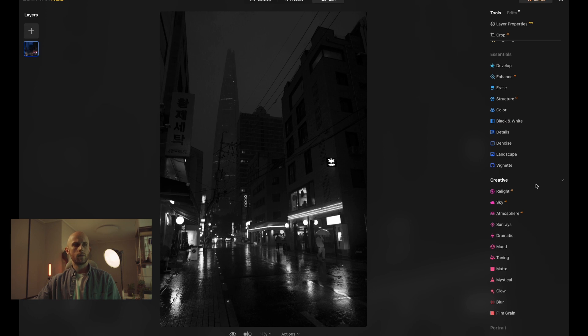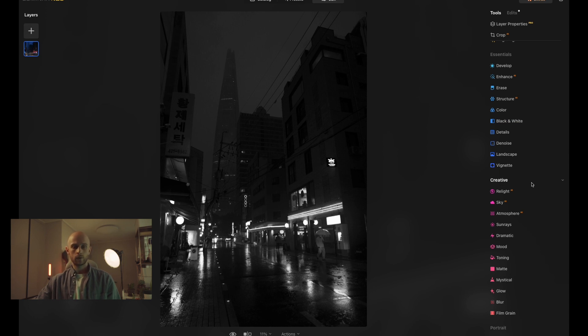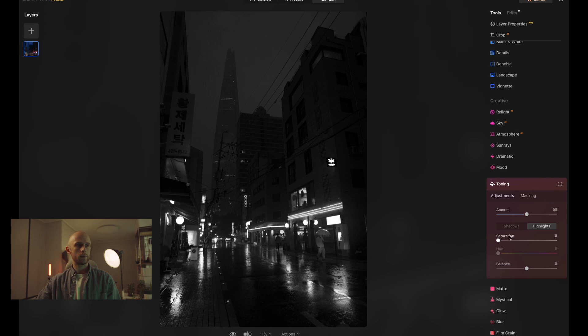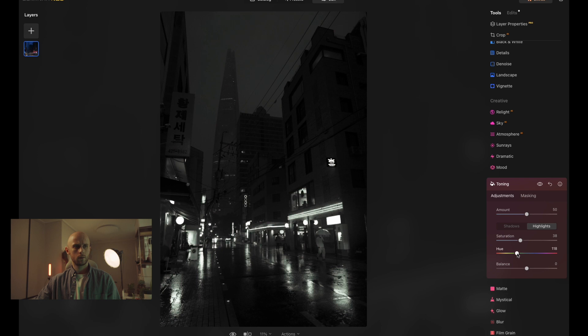So from this stage now, we can achieve the monochrome effect in one of two ways. First of all, let's look at toning. This is inside of the creative panel here on the right. And with this being a nighttime black and white image, we're going to be working with our shadows more than our highlights. So I'm going to boost these up.